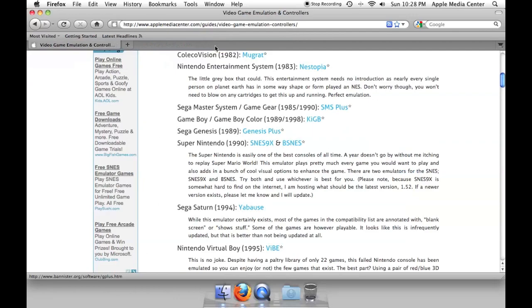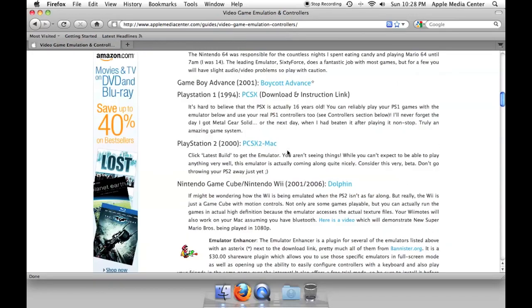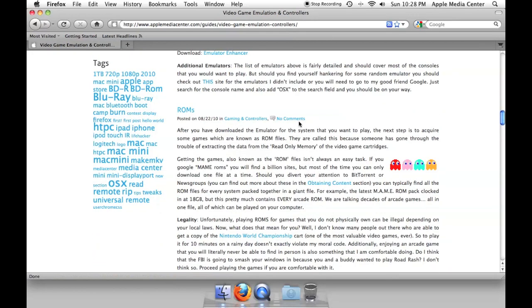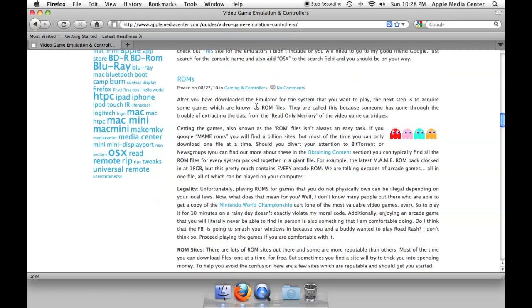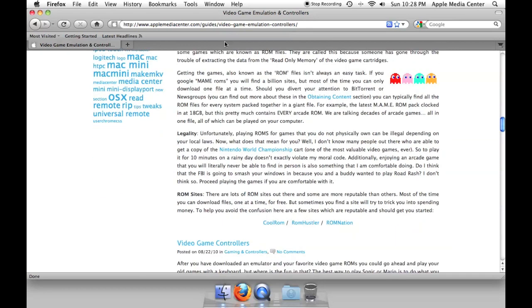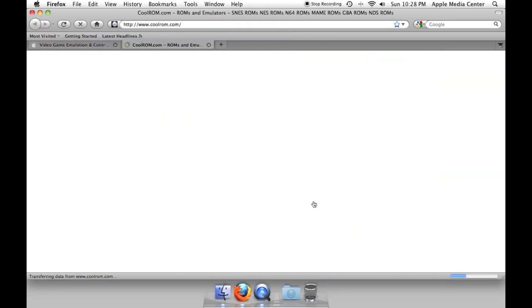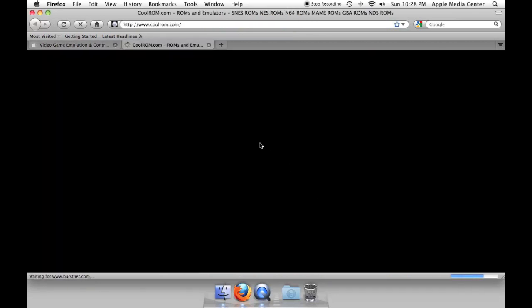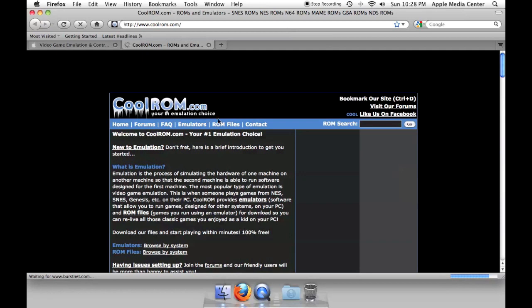The next thing we're going to do is get our video game ROM which is going to be Sonic the Hedgehog 3. In the ROM section it will tell you various ROM sites you can go to if you want to get individual ROMs. I like using CoolROM, it's very simple and easy, it's never really done anything wrong on my computer.